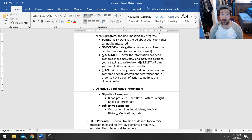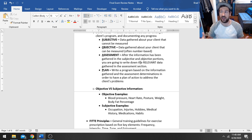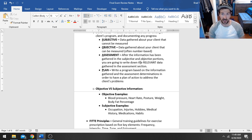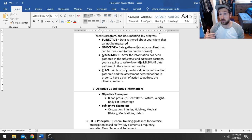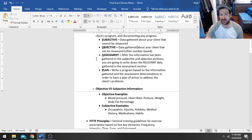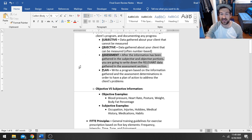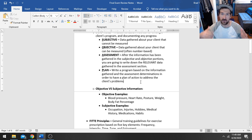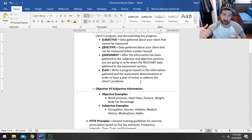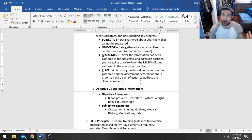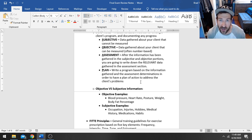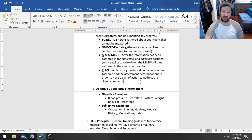Now, the assessment portion, after you've gathered some subjective and objective portions, you're going to write down the relevant information or any other assessments that you think are appropriate for your client and relevant to their condition or their goals. For instance, if you have a client who's dealing with osteoporosis, that's a disease that often affects somebody's balance. So if you were to perform a balance assessment, you would want to write that down in the assessment section.